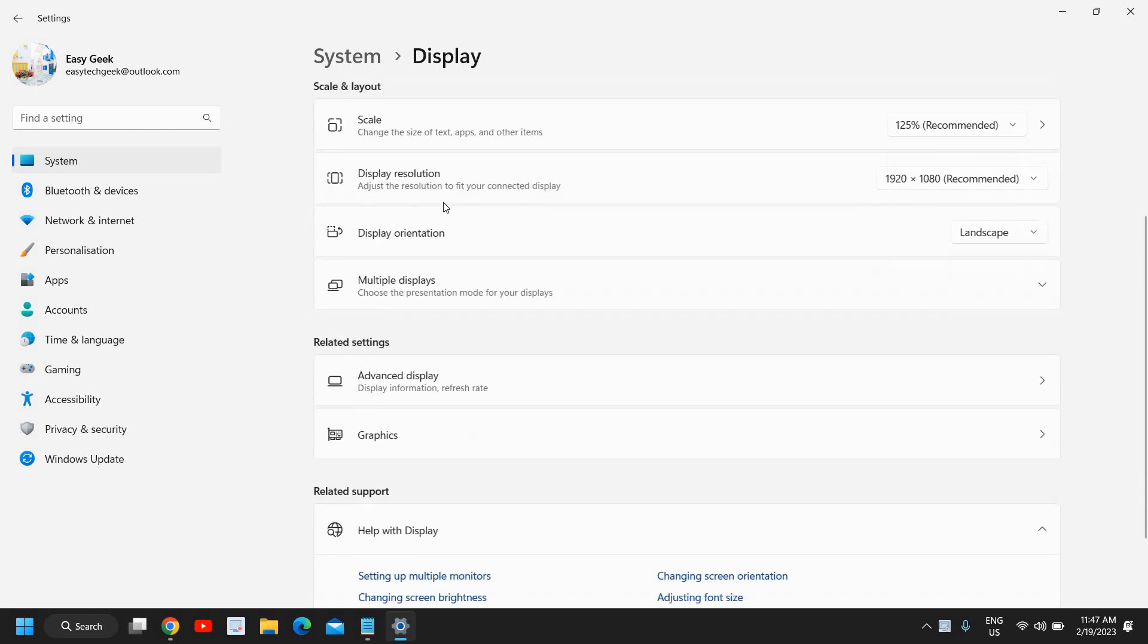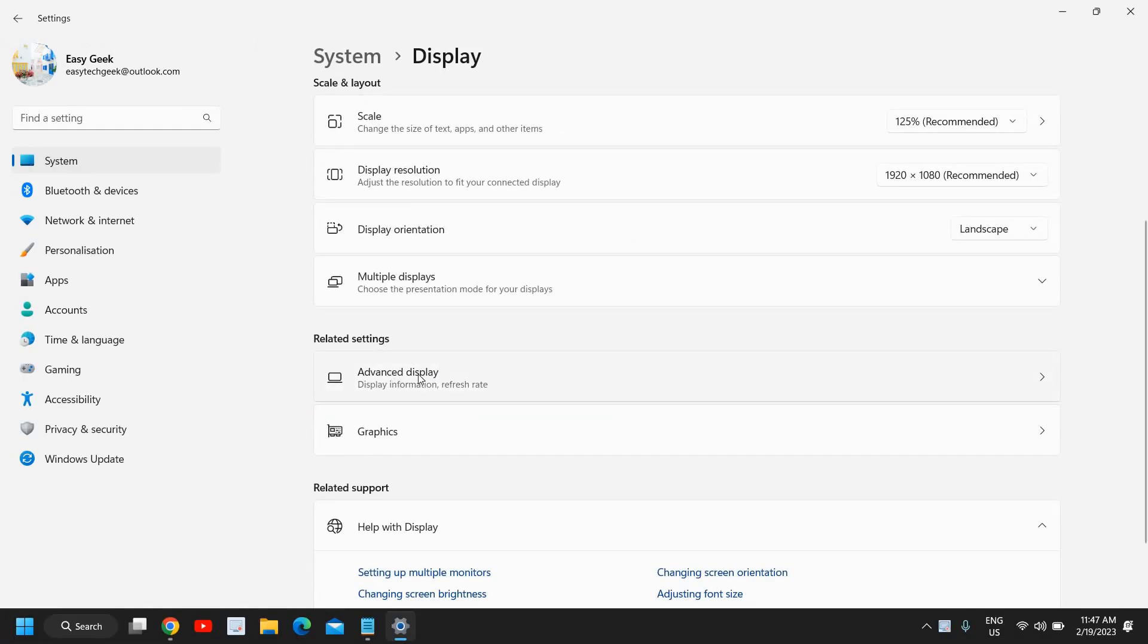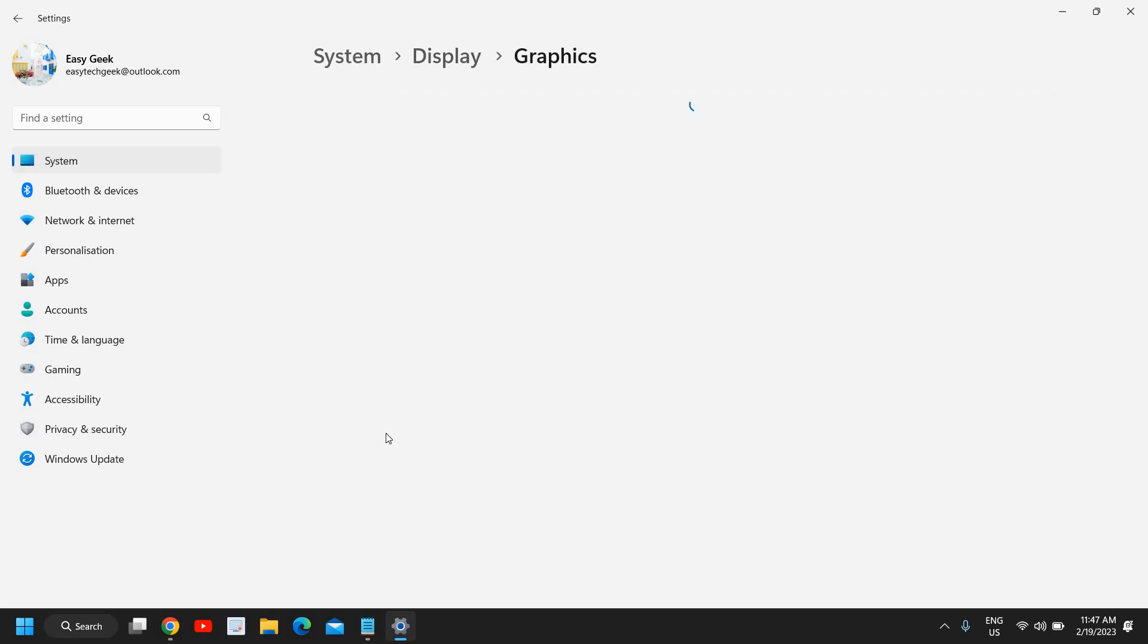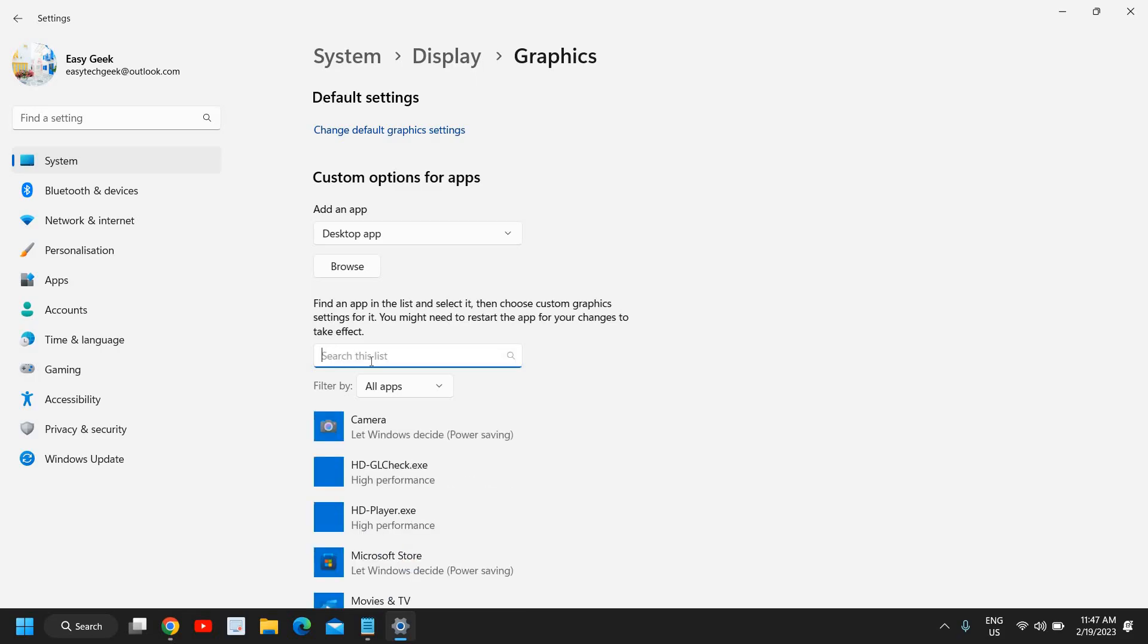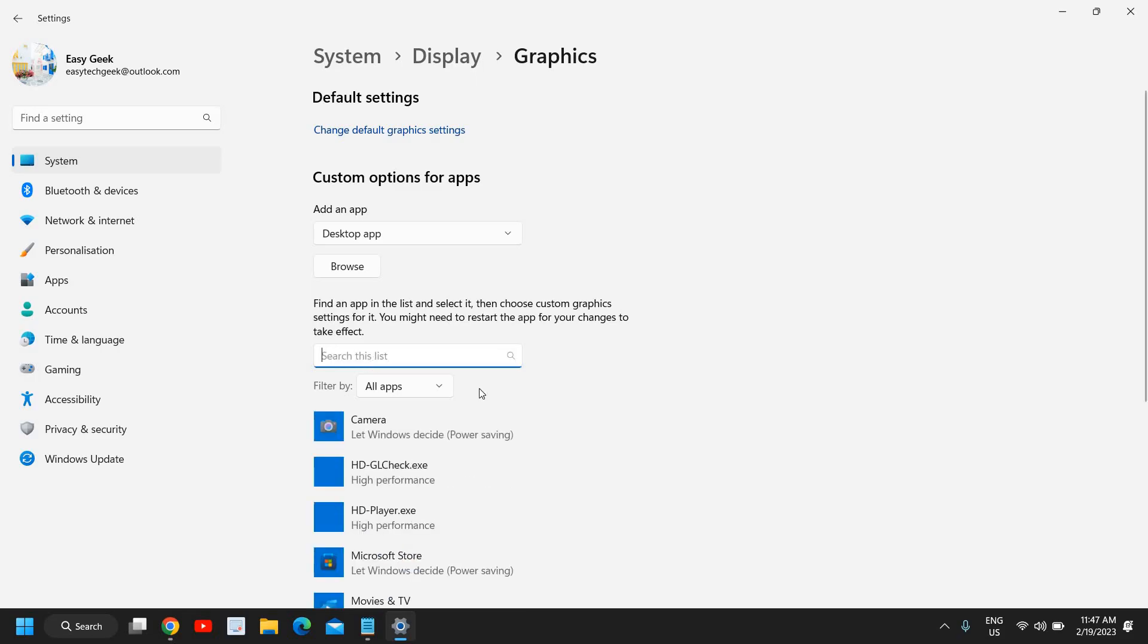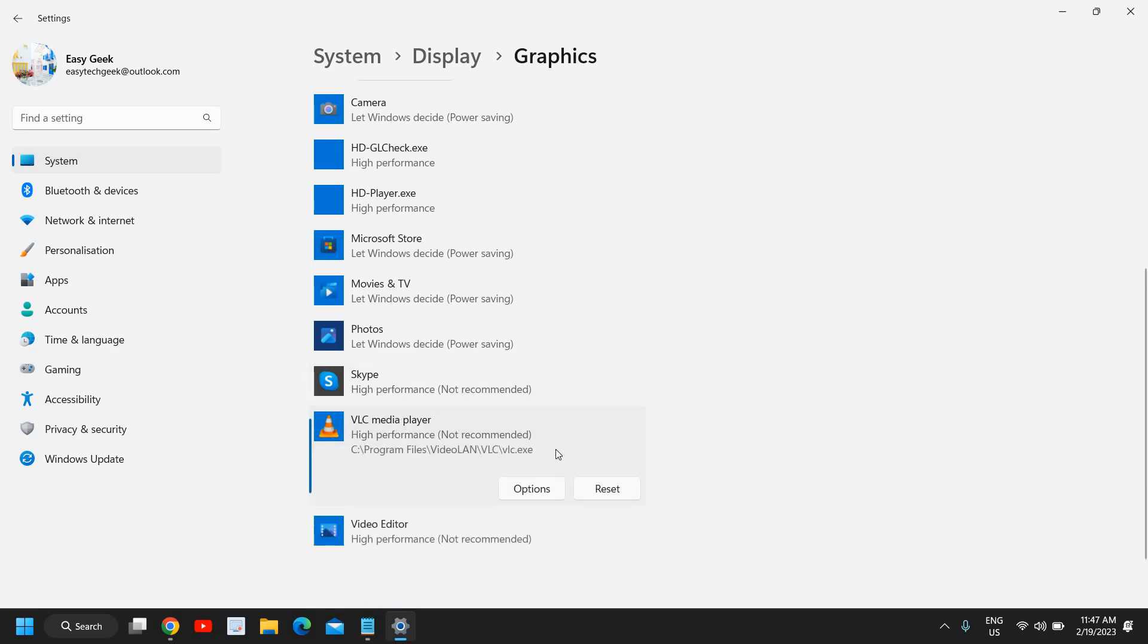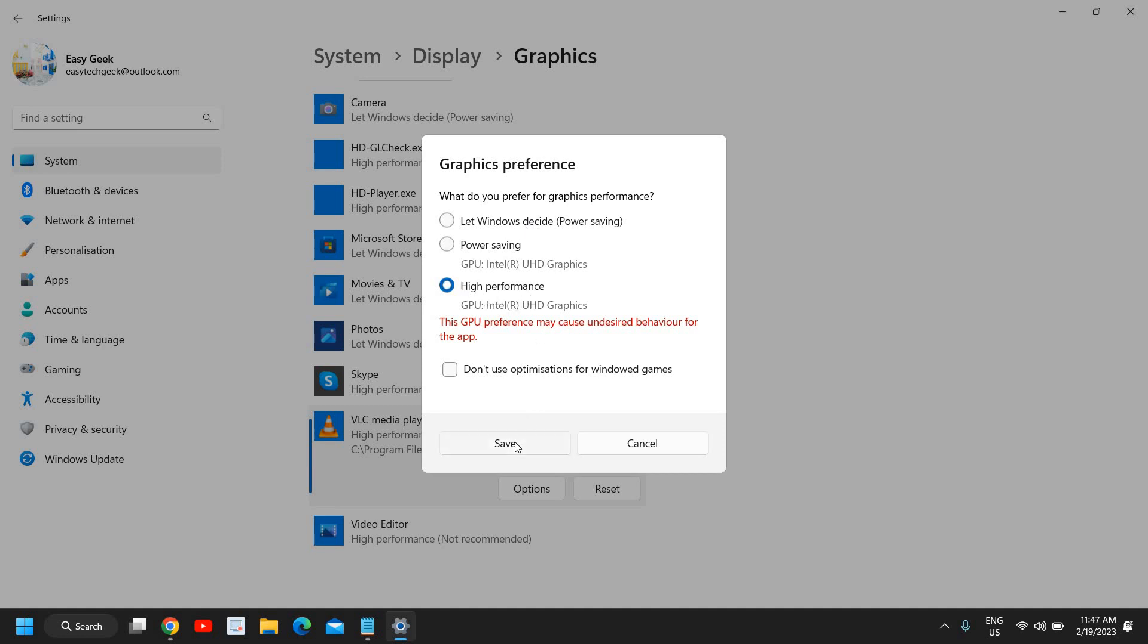Under Display, under Related Settings, we have Advanced Display and Graphics, so we'll go to Graphics. Here we need to search for OBS. If OBS is installed, it will be right here. Let's take an example: if this is OBS, I'll select that and go to Options. Here I will select High Performance. So instead of Let Windows Decide, we will select High Performance and click on Save.